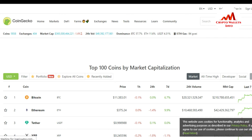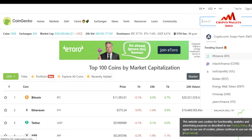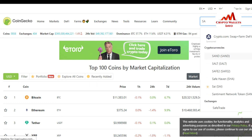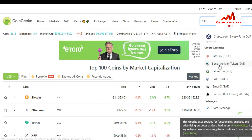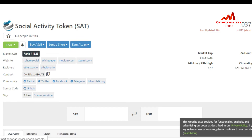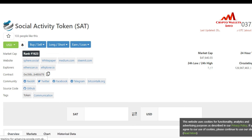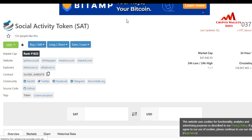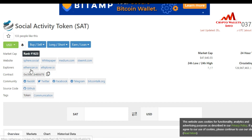If I want to get the contract address of the Social Activity Token, I just go to the search bar and type the short name 'SAT.' You can see the second result is the Social Activity Token, so I click on it. All information about this token is shown here. To get the contract address, decimal, and name, I click on the Etherscan explorer link.